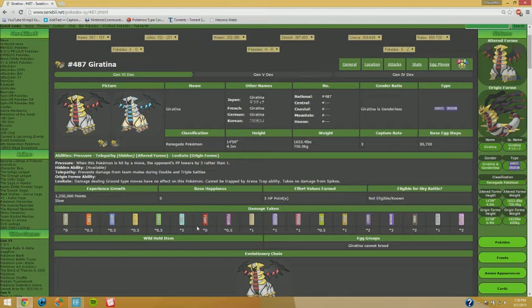The thing we're keeping in mind is that a Steel type could help it out a lot. Mega Metagross is a great Pokemon to pair with this guy, and also other Steel types could work well.